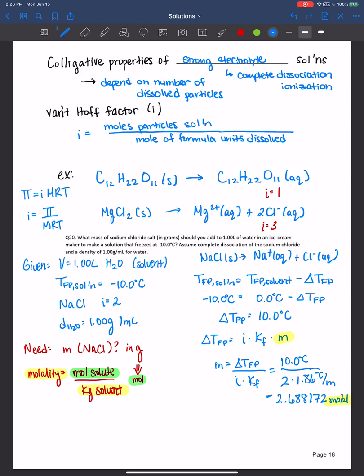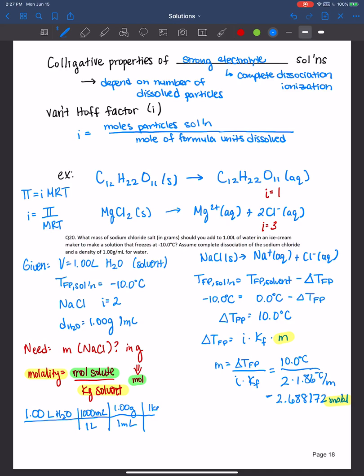So how do we find the kilograms of solvent? We were told we had one liter of water as our solvent. We know there are 1,000 milliliters in one liter, and the density of water is 1 gram per milliliter, and for every 1 kilogram there are 1,000 grams. Using dimensional analysis, the units cancel and we're left in kilograms — so for every one liter of water at a density of 1 gram per milliliter, you have 1 kilogram of water.